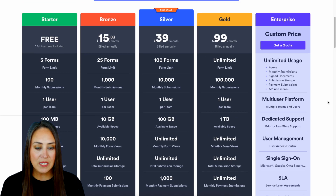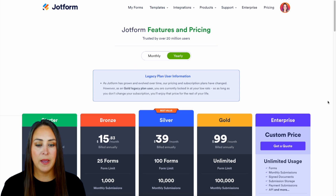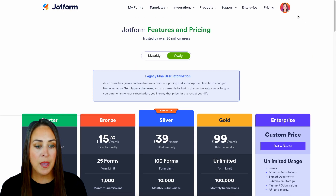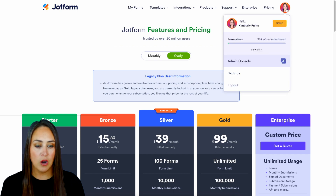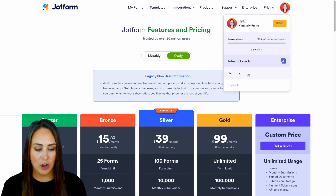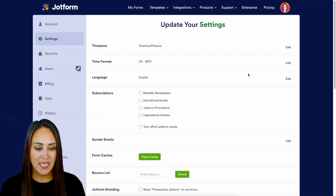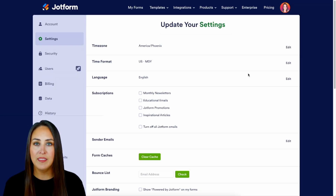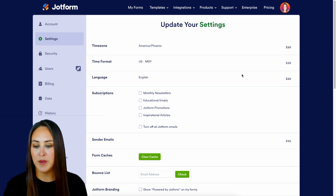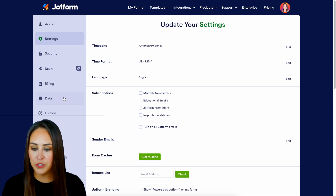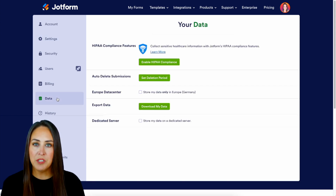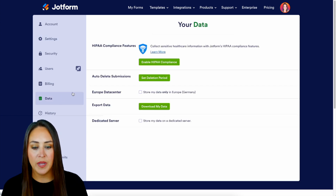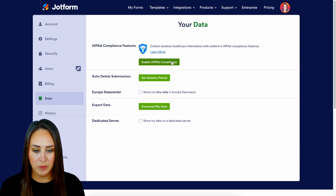Let's head back up to the top. I'm going to choose my avatar and click on Settings. Then over on the left-hand side of my screen we're going to choose Data, and then right at the top we're going to enable HIPAA compliance.